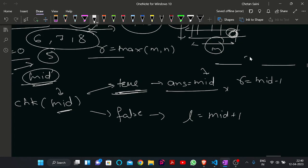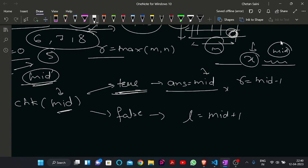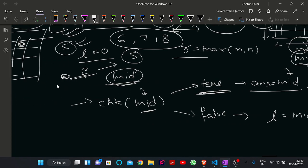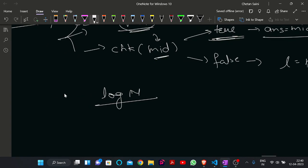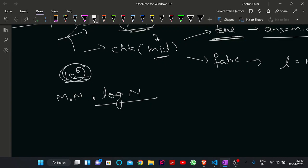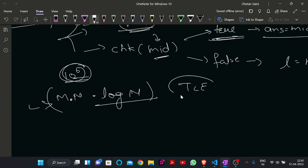The time complexity of binary search is log(max(N, M)). There is a constraint in the question that N times M is at most 10^6. So if we write a check function that runs in O(N*M) time, the overall complexity is O(N*M * log(max(N,M))), which will not give TLE.